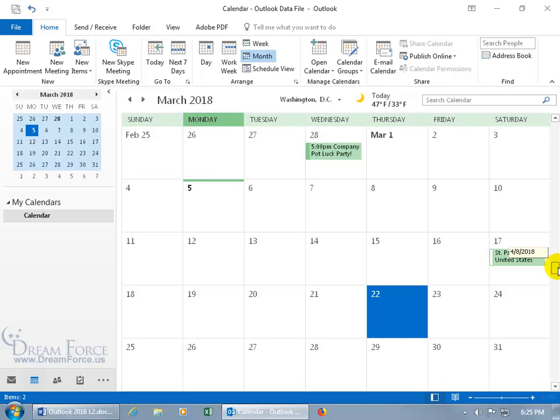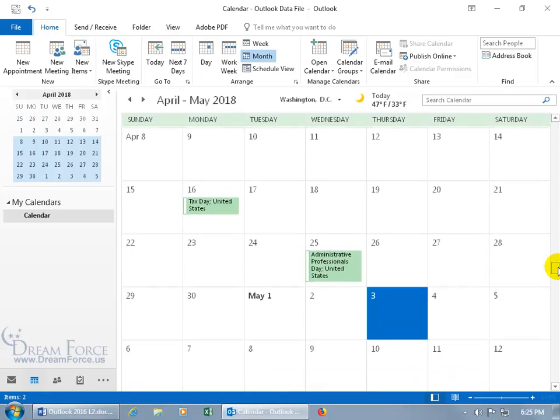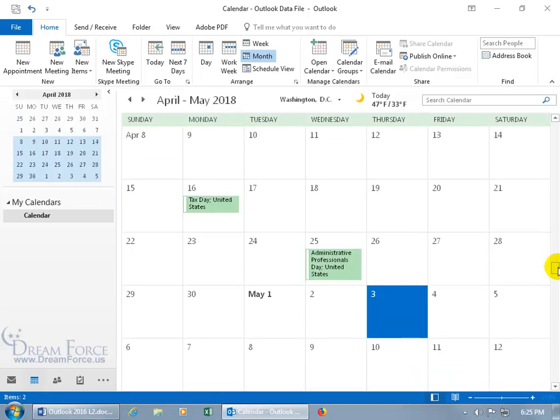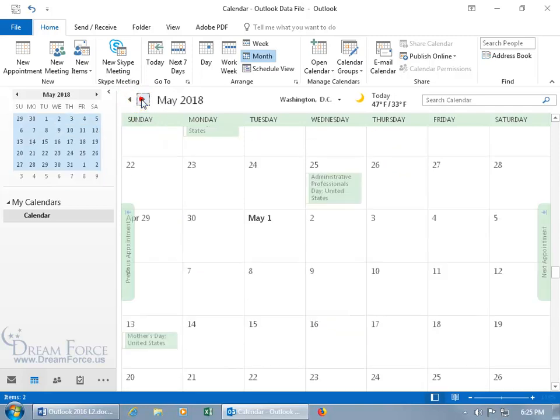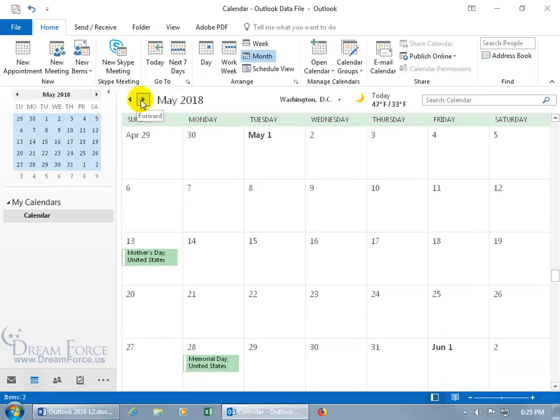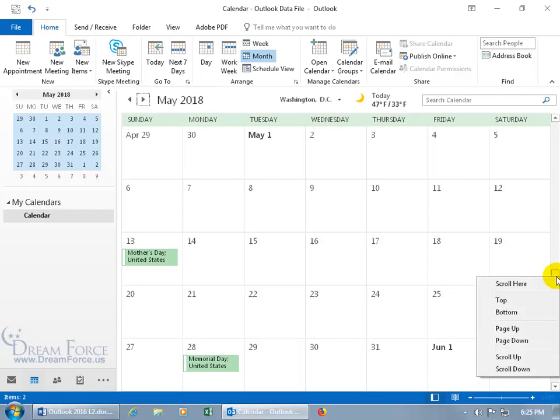Of course you do have the arrows up above, so you can go back to April, go forward to May, and when you come over here, of course you can also right click and get the options that we saw in the day view, scroll here, top, bottom, and so on.